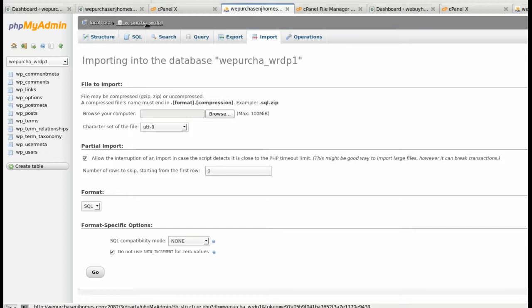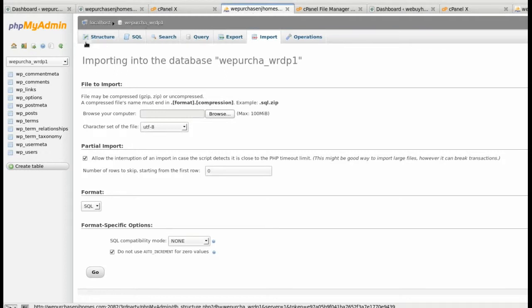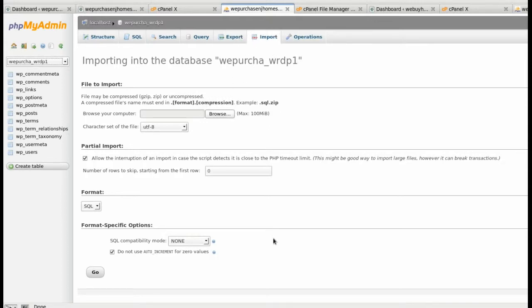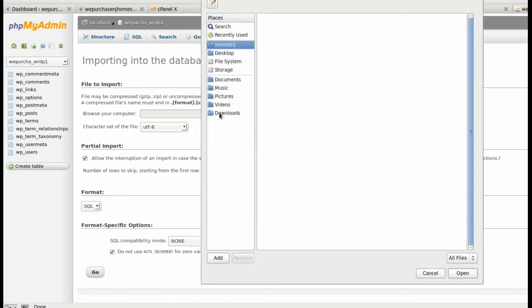I've selected my database, which in this case there's only one to select. I've clicked Import up here and this is the screen you should see. You're going to click the Browse button.